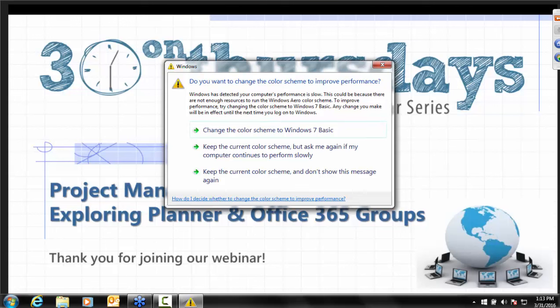Hi everyone. Thanks for joining us today for our 30 on Thursday webinar, Project Management Made Easy: Exploring Planner and Office 365 Groups.